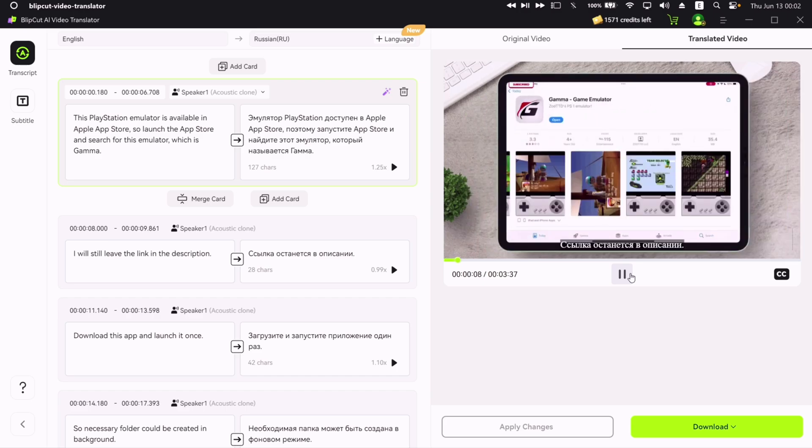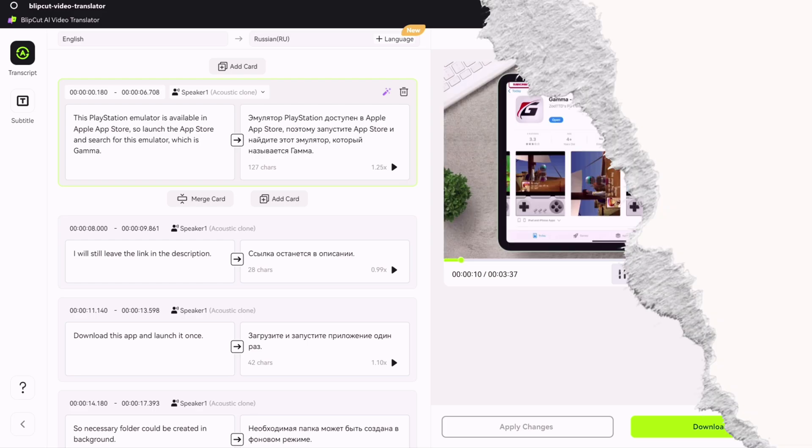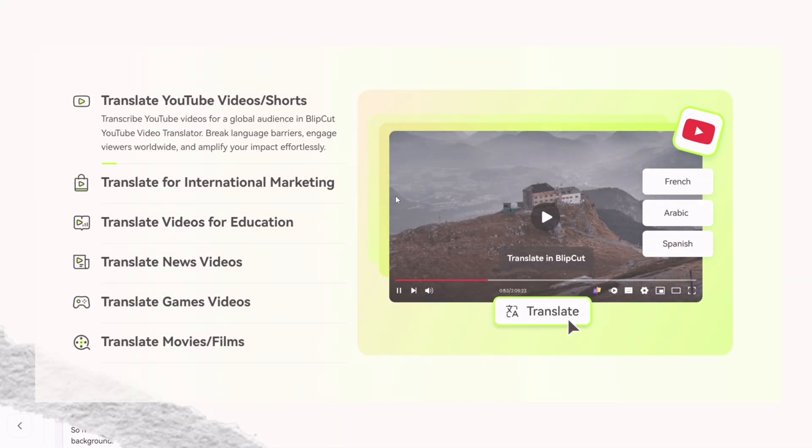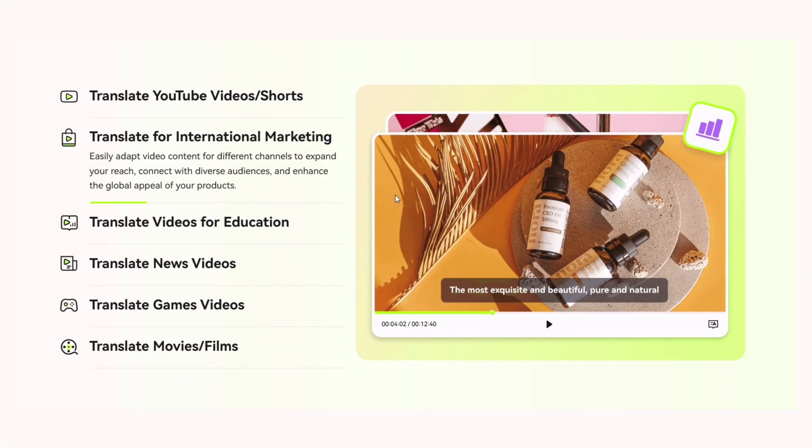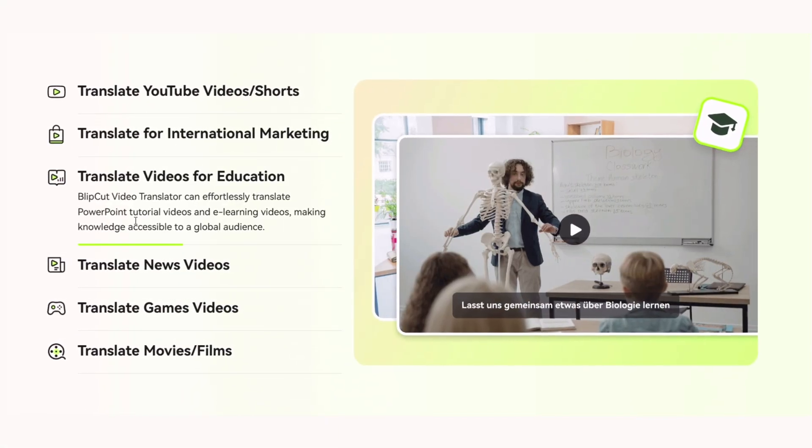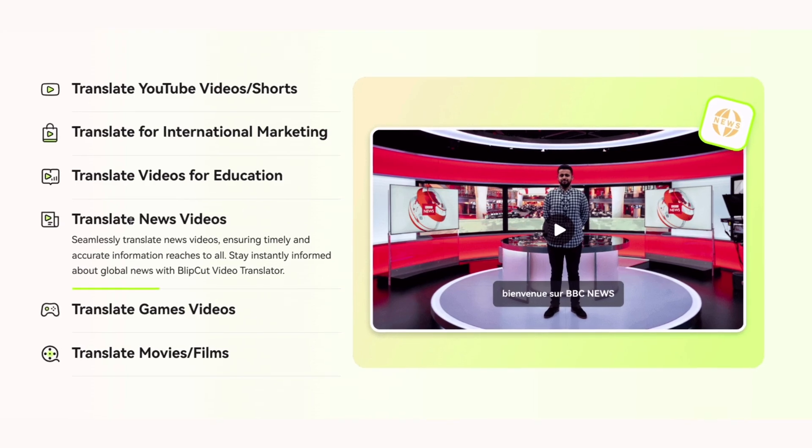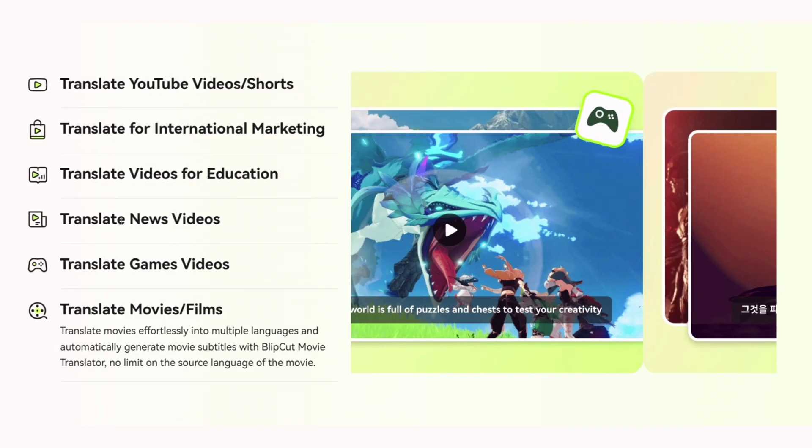Like increasing your audience reach in more wider audience, in YouTube, marketing, education, news, games, movies, and many many more.